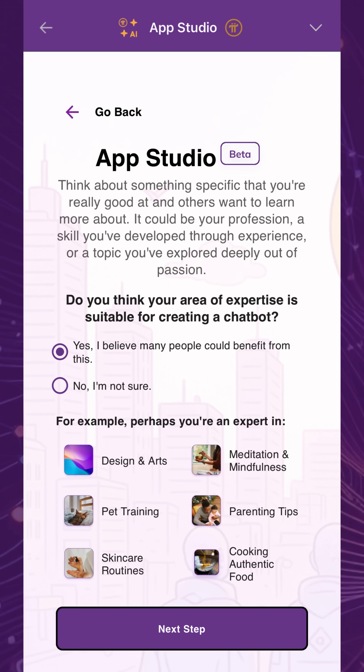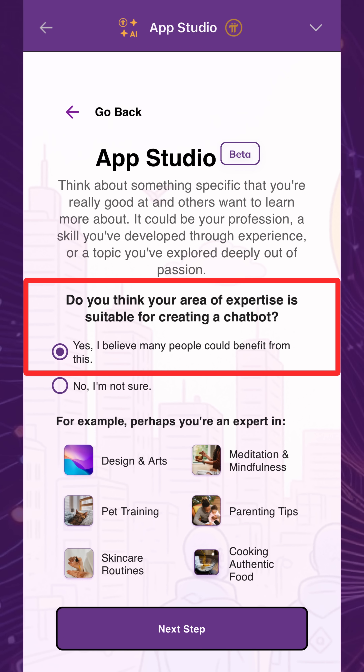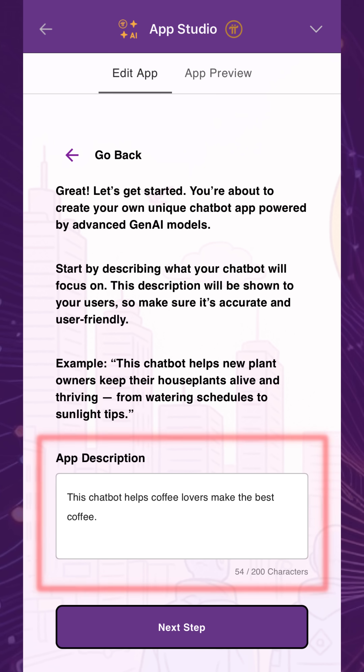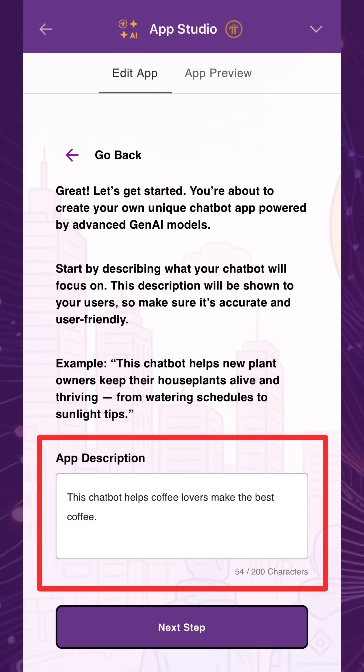Confirm if you believe your knowledge can benefit others, and select yes if you're ready to share your expertise and move forward. Next, write a general description of your chatbot. This will be shown to users both within the UI of the app and in the published app description in the Pi browser.